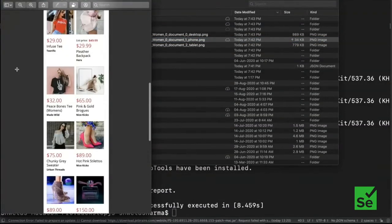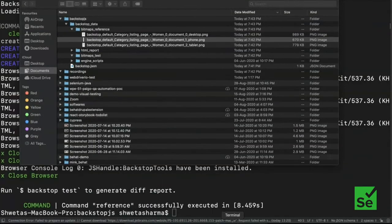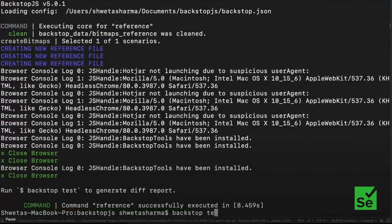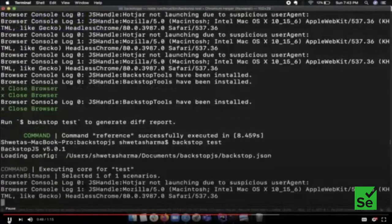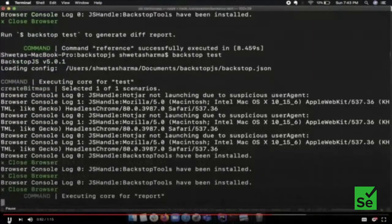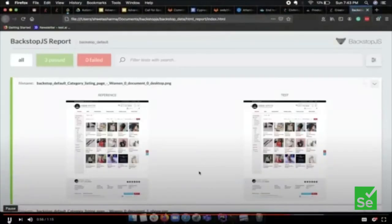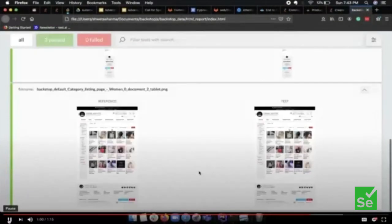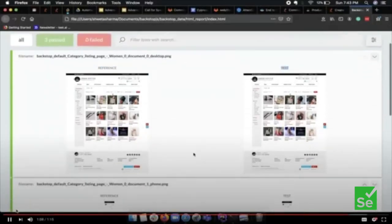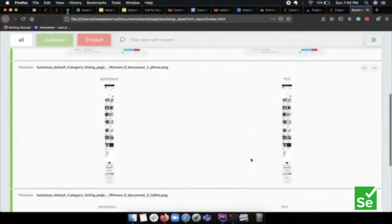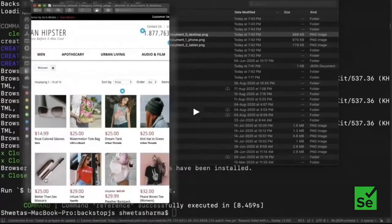For phone it has captured the full page screenshot as well. Now we're going to rerun this test, assuming there were some changes or some parallel development, and we'll check the regression by using the command 'backstop test'. Fantastic — all three tests have passed and nothing broke. The reference image is on the left and the recent image captured on the actual run is under the test column, and it looks fine for all three viewports — no differences reported.